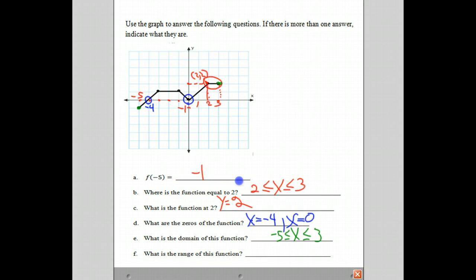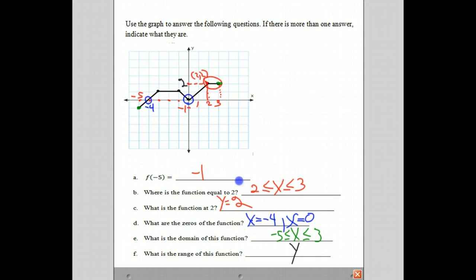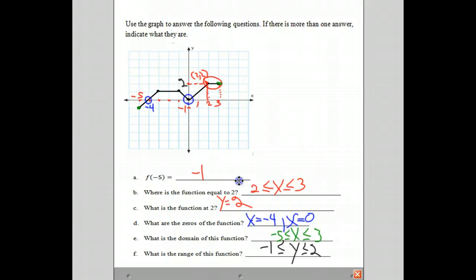Our last question: what is the range of this function? Now we're looking for the y values. If we look for the highest and lowest y values, the highest y value is at 2 and the lowest y value is at negative 1. Therefore, the range is y is greater than or equal to negative 1 and less than or equal to 2. You could also say f of x is greater than or equal to negative 1 and f of x is less than or equal to 2.